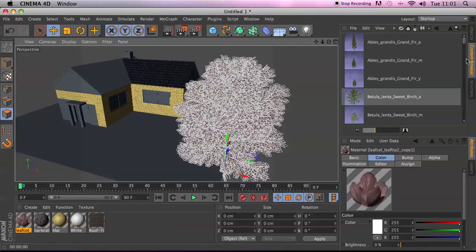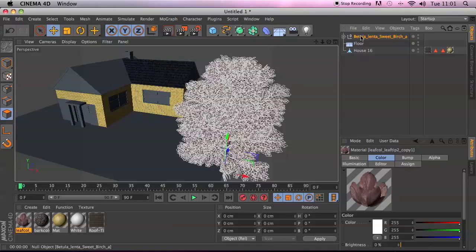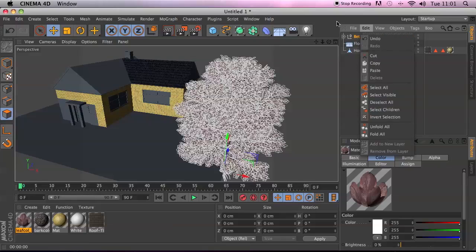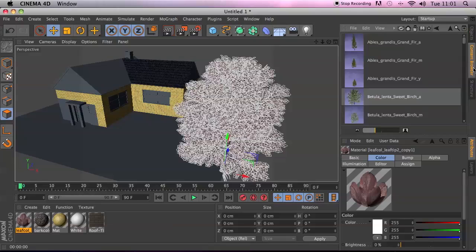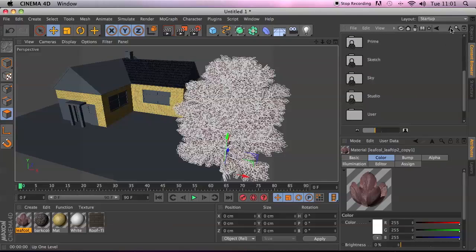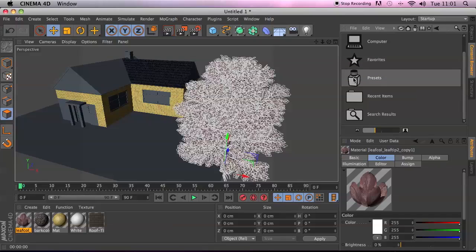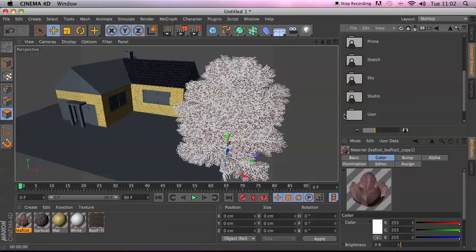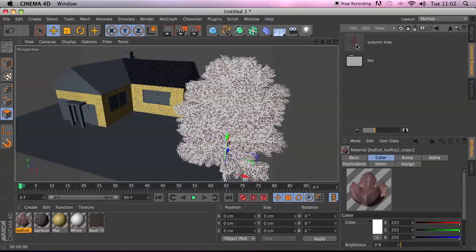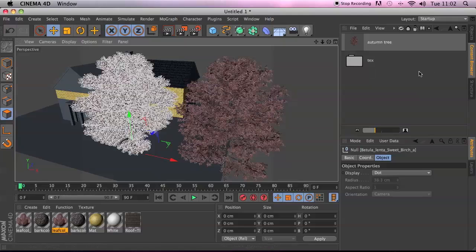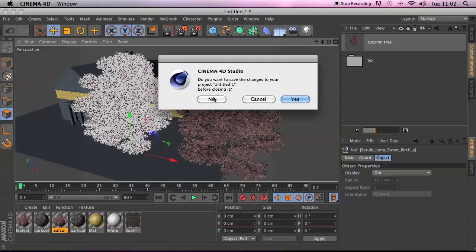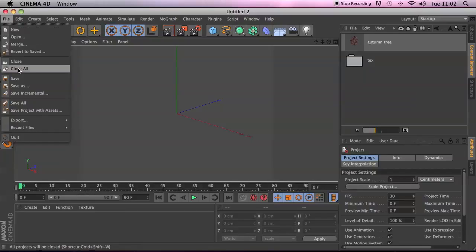If you want to save objects like that autumn tree for future use, you can save them as your own content. Go to File > Save Object Preset, give it a name like 'Autumn Tree', and it saves into your presets. In the Content Browser, go to the Presets folder, find the User folder, and there's your autumn tree ready to bring in like any other content. You can do the same with materials.